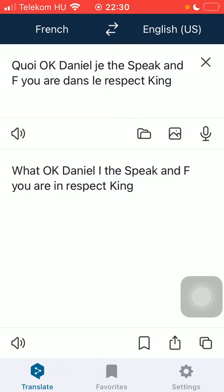After you have created or typed in the text that you want to translate and you have got the equivalent text and you would like to save it, tap on the bookmark icon down below.